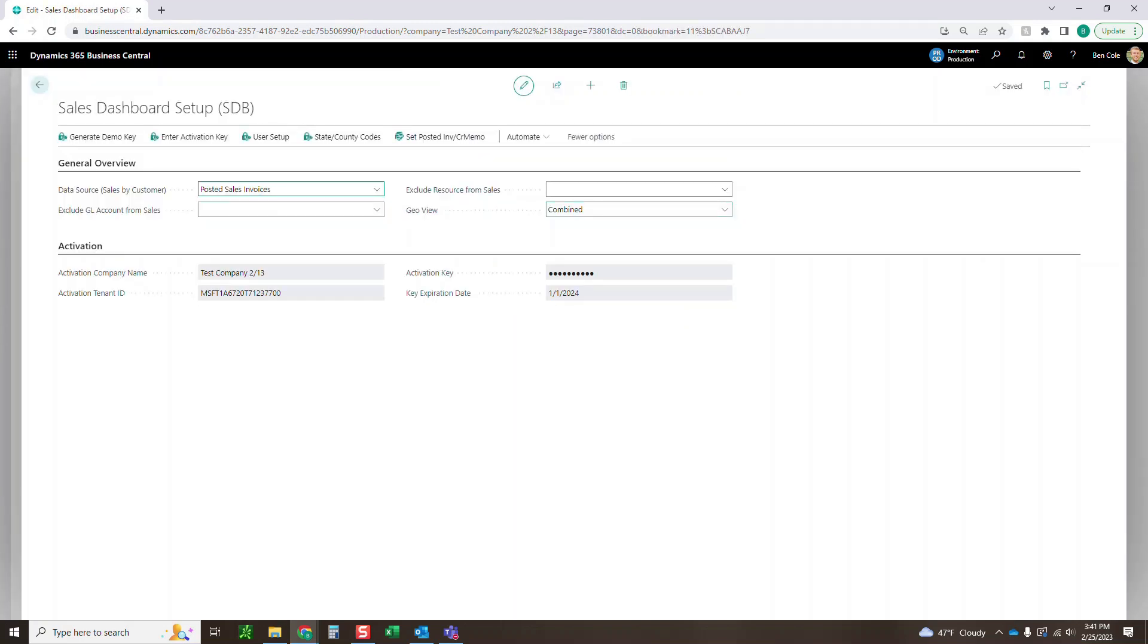So first thing you're going to do is come up here and click generate demo key. That is going to give you a demo key down here that you can see and a key expiration date as well. It should give you 60 days to test out and play with for free.